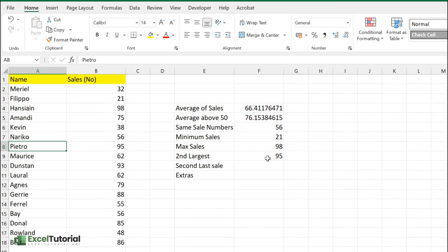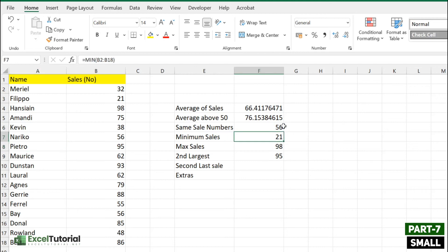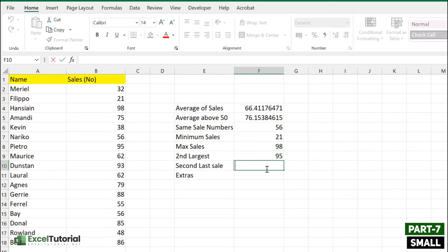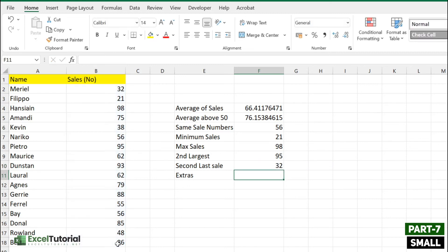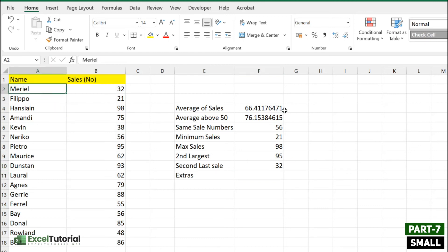You can also find the third, fourth, or fifth largest as required in your daily work. Similarly, if we have a second largest, we also need a second smallest. To find the second lowest sales number, we use the SMALL function — just like LARGE. Select the range, enter 2 for the second position. The result is 32, which belongs to Muriel — that's the second lowest sales number.